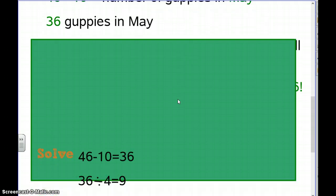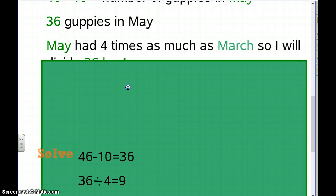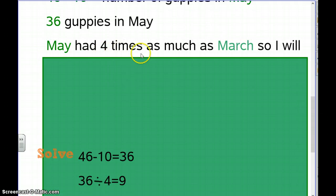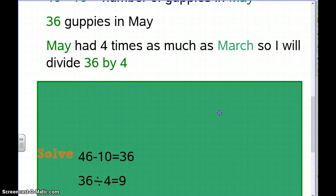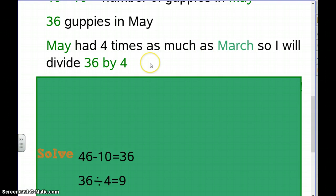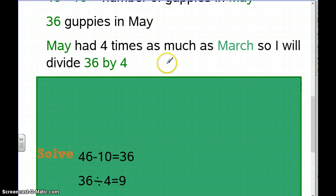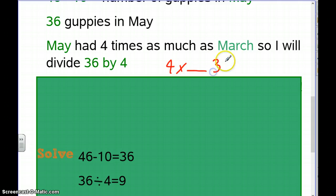We also know that May had four times as many as March, so I'll divide 36 by 4. If you don't know 36 divided by 4, ask yourself: 4 times what equals 36?